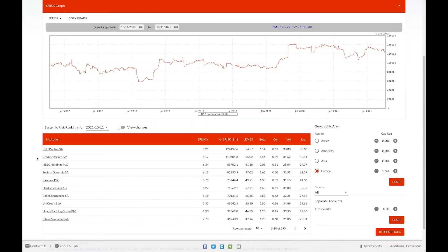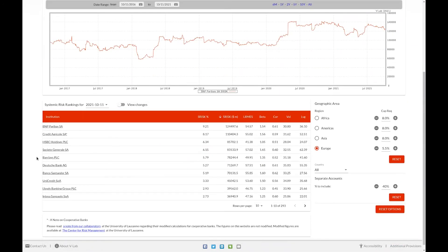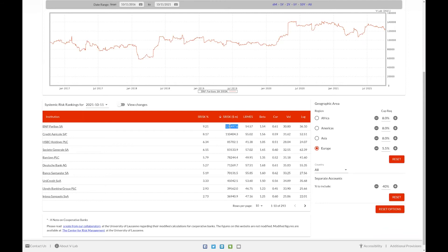Here we see data for BNP Paribas S risk below the time series chart. We see a table for S risk, which shows the systemic risk rankings for the selected population of firms. You're able to see for each firm, the percentage of that firm's S risk that accounts for the total S risk. The S risk value itself in millions of dollars or other respective currency. The long run marginal expected shortfall for that firm, which represents our expected shortfall for that firm's equity, given the defined market decline.